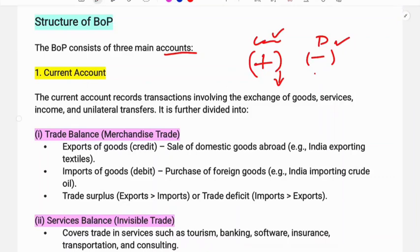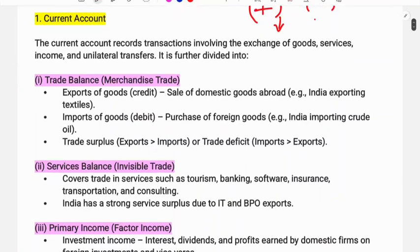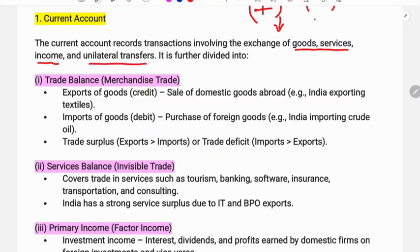The Current Account records transactions involving the exchange of goods and services, income, and unilateral transfers. This includes goods and services transactions, income transactions, and remittances or unilateral transfers.